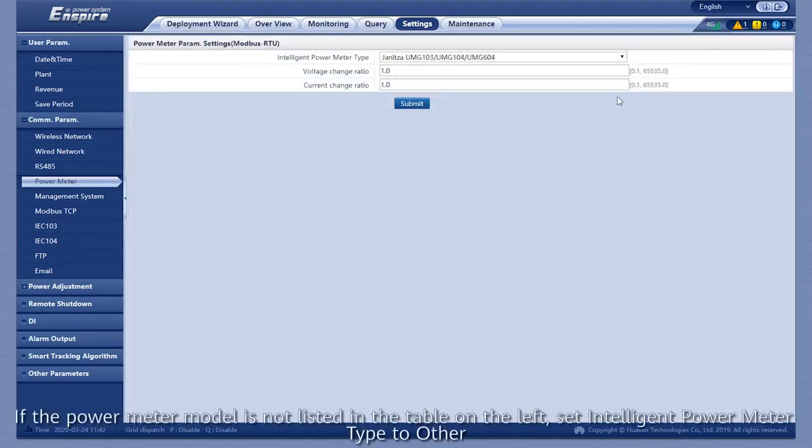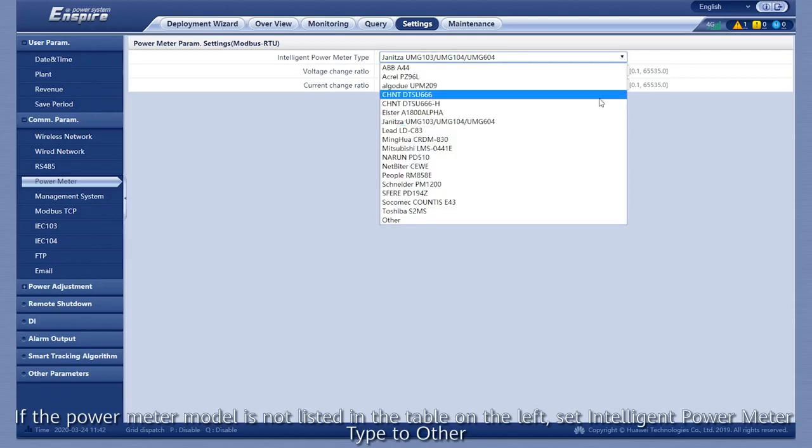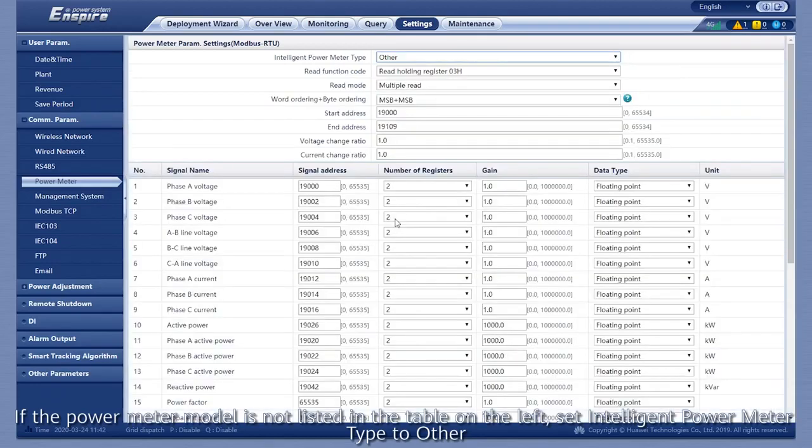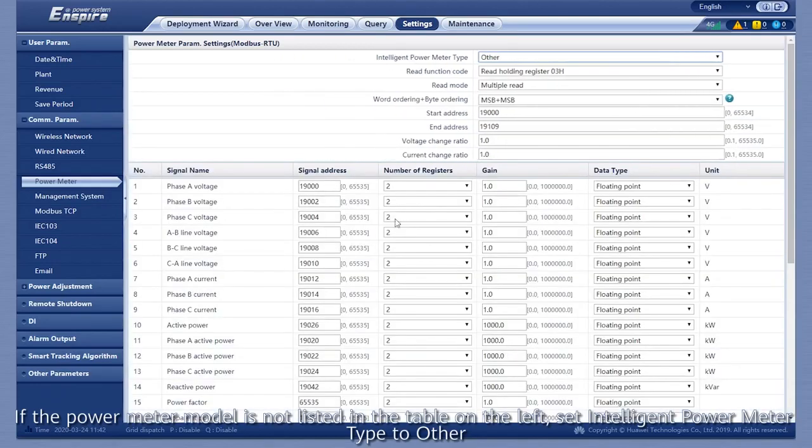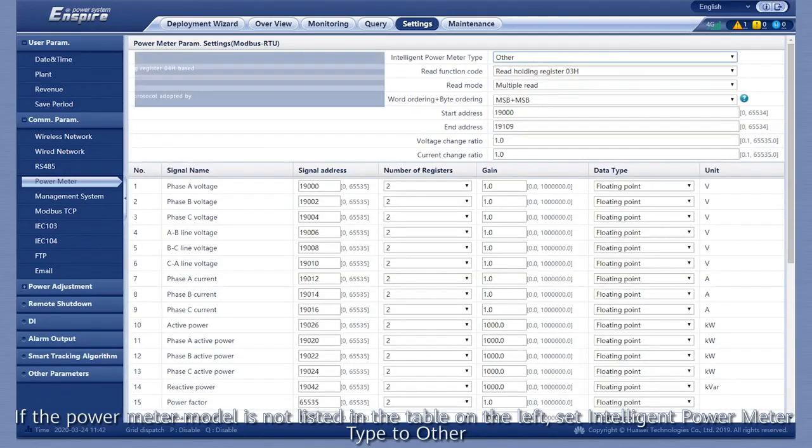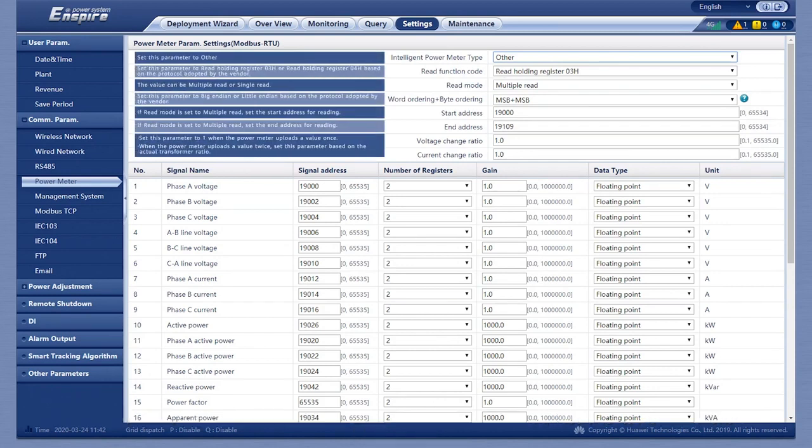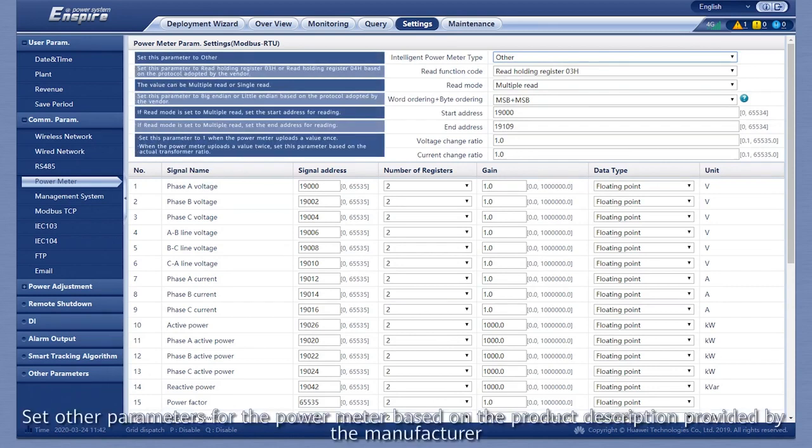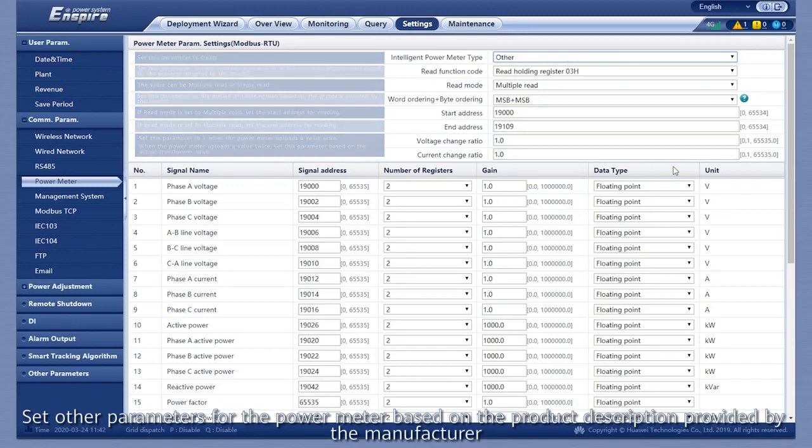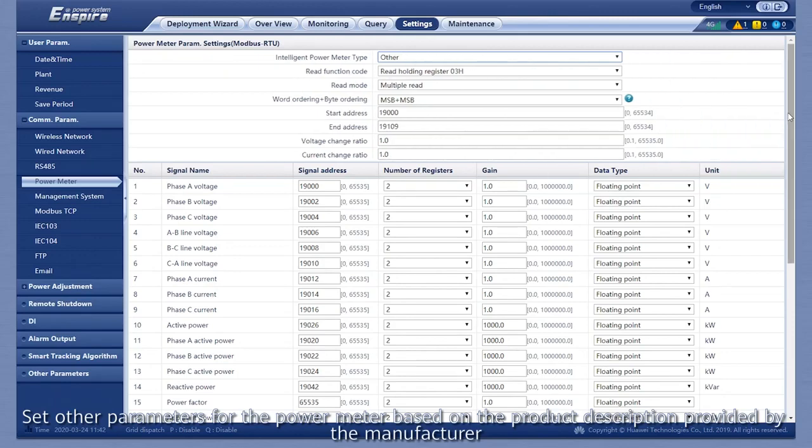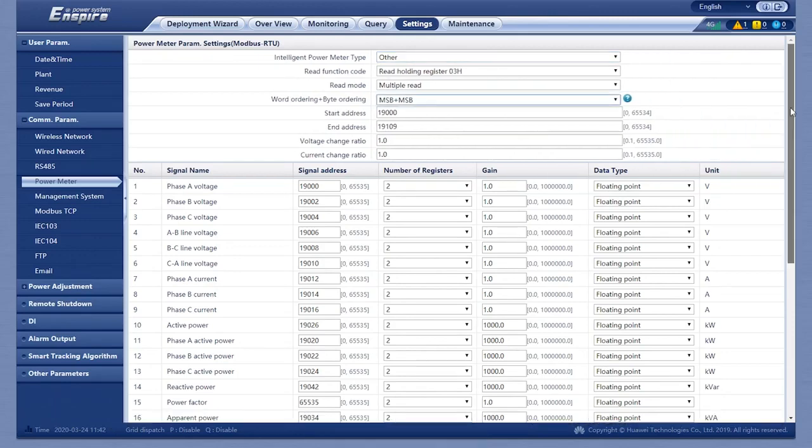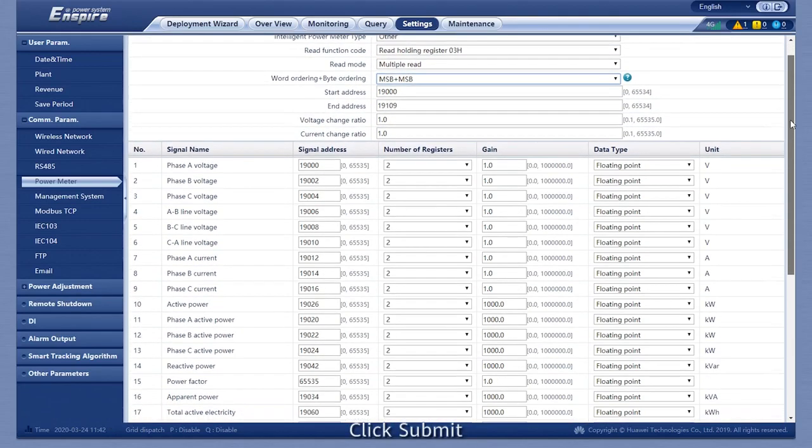If the power meter model is not listed in the table on the left, set Intelligent Power Meter Type to Other. Set other parameters for the power meter based on the product description provided by the manufacturer. Click Submit.